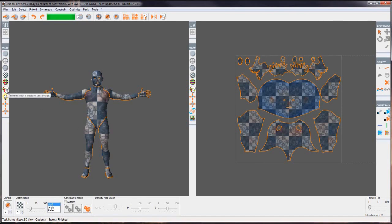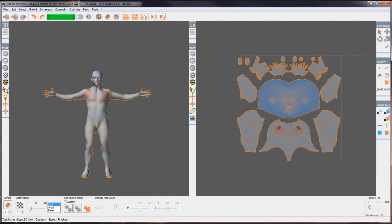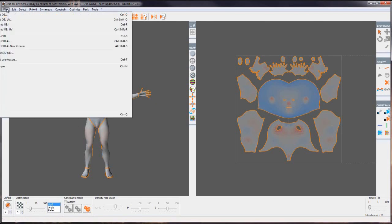We've also got this one with the question mark and this is so we can load a custom texture for this model. This can be found and loaded from the files menu, Load user texture.